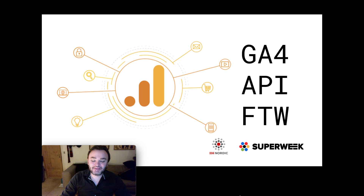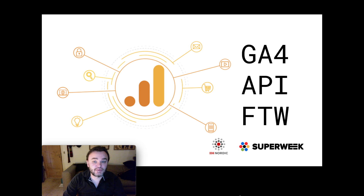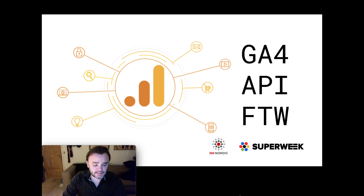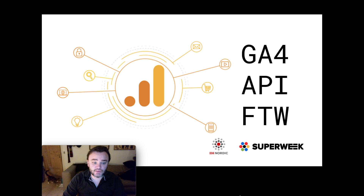This is about the Google Analytics 4 API work I've been looking at as part of my role as a Google Developer Expert for Google Analytics. I've had access to this API for a while and I've been helping feed back on its development. At the end of the presentation I'll do a demo of how it's working with Google Analytics R.